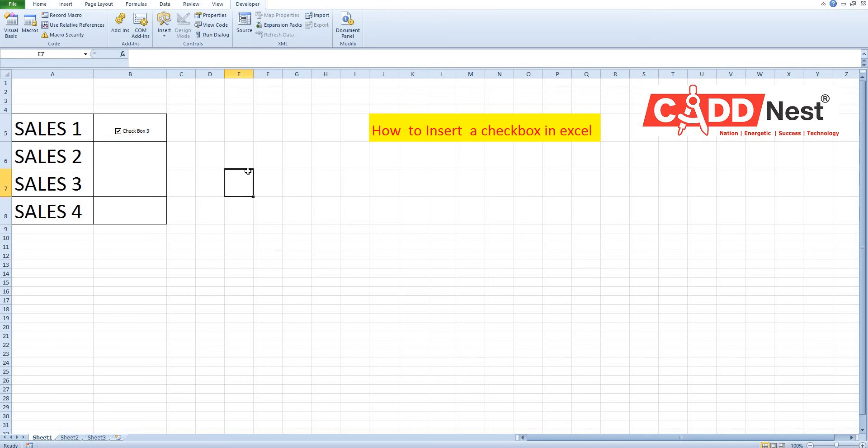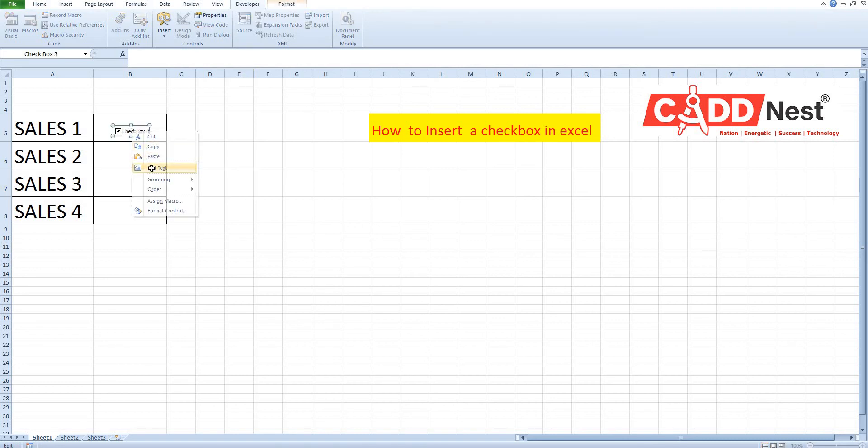Click anywhere on the sheet and leave the editing of the checkbox. So, right click Edit Text. We can edit text from here.